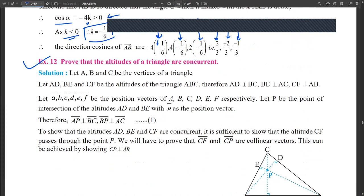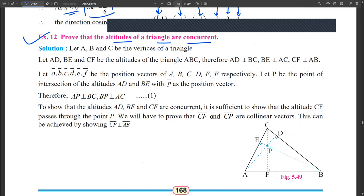The next question is a proof: altitudes of a triangle are concurrent. We draw triangle ABC with altitudes AD, BE, and CF making 90° with the respective sides, so AD ⊥ BC, BE ⊥ AC, and CF ⊥ AB. We assume position vectors A⃗, B⃗, C⃗ for the vertices.